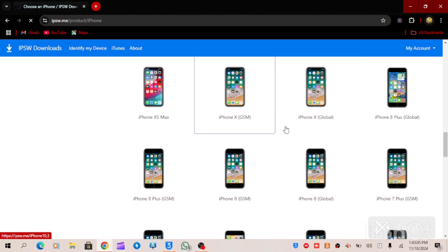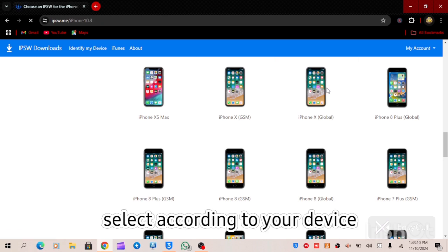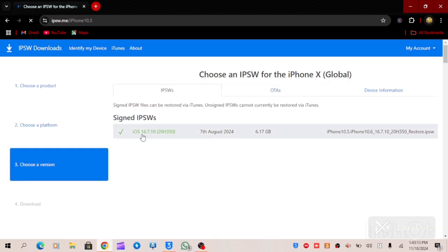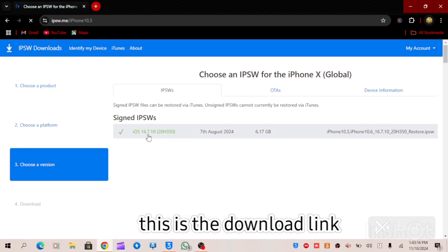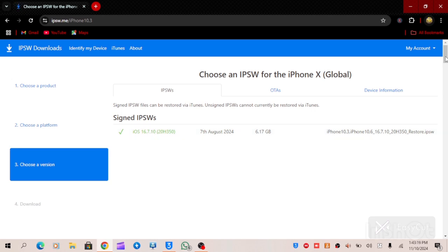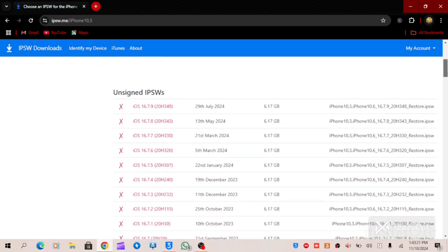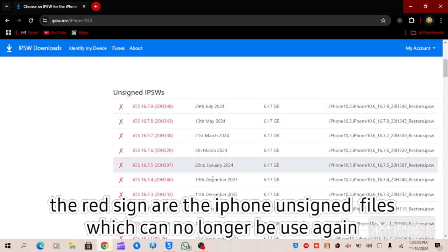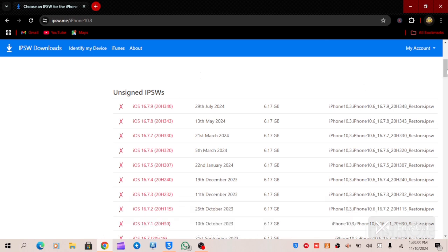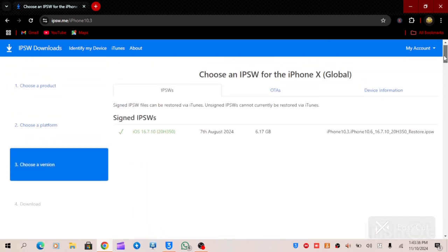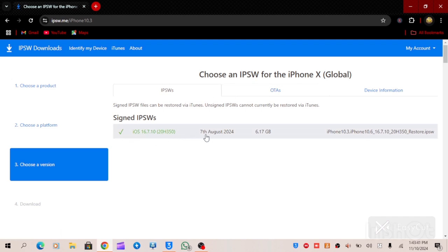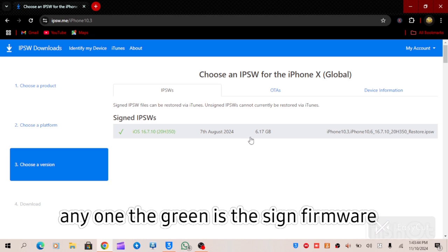Let's assume we are looking for iPhone X Global. All you have to do is click on it and it will take you to where you can access the download link. As you can see, this is the file — iOS 16.7.10. You can also see these are the files that have been unsigned, and you can no longer use an unsigned file to update any iPhone.